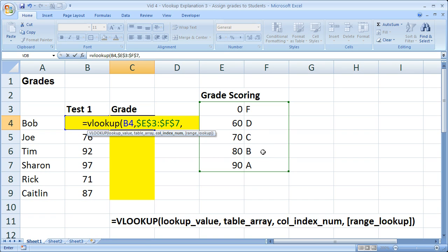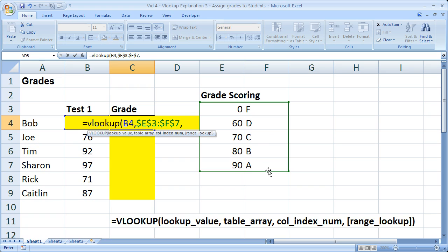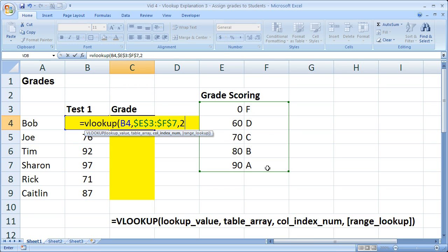Because the VLOOKUP will only return a value within the same row as the lookup value that it found. Sounds kind of confusing, but you'll get the hang of it after a while. So for the column index number, what column do we want to return a value from? Well, in this table array we have two columns: column 1, column 2. Column 2 has the letters. That's what we want to return values from.